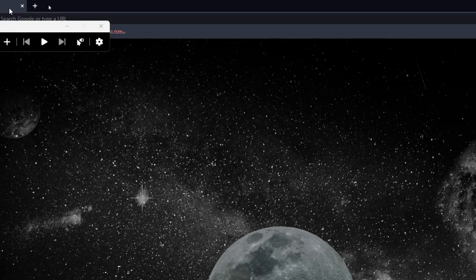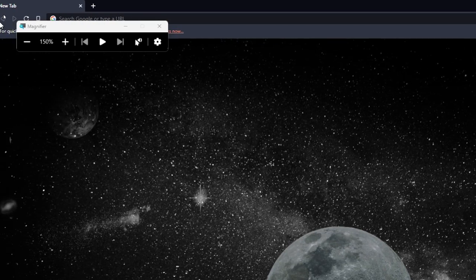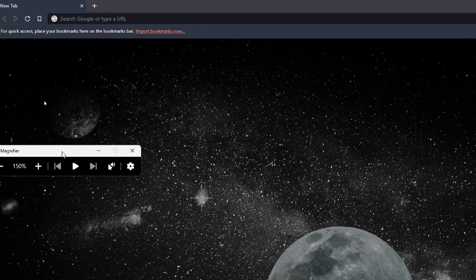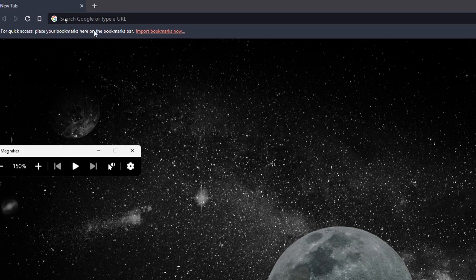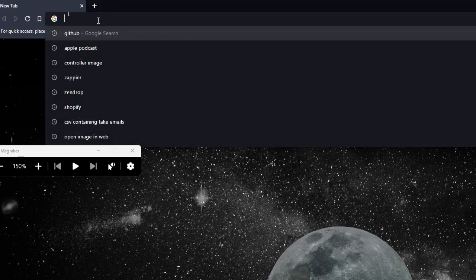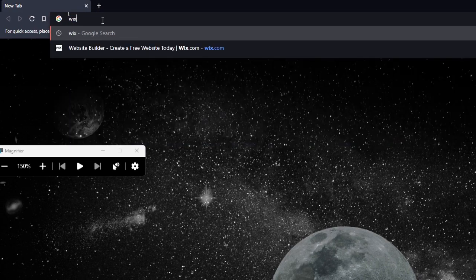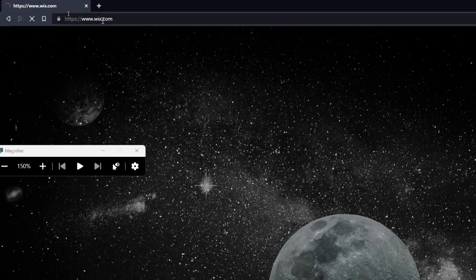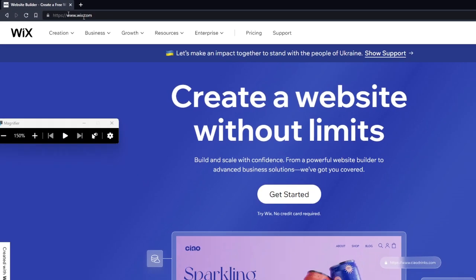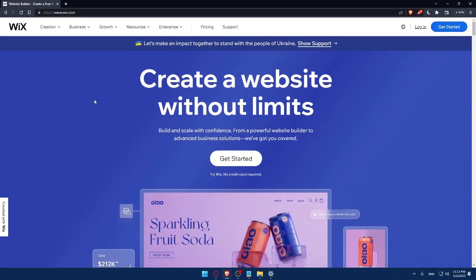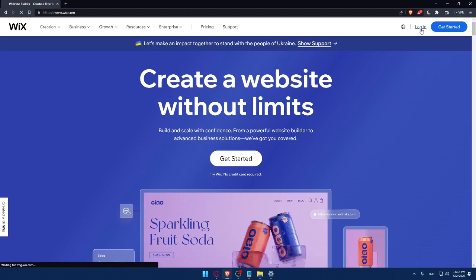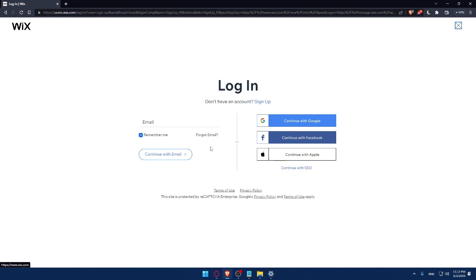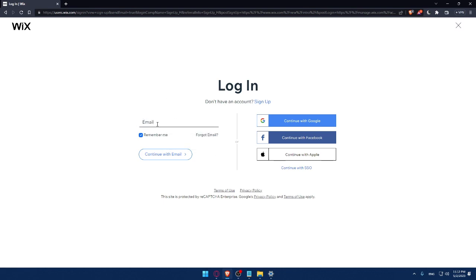Once you do that, simply go to your URL section and type Wix.com and hit enter. That should take you directly to the home screen of the Wix website. If you have an account, simply click on the login option. You can enter your email and check the remember me option if you don't want to keep logging in every time.